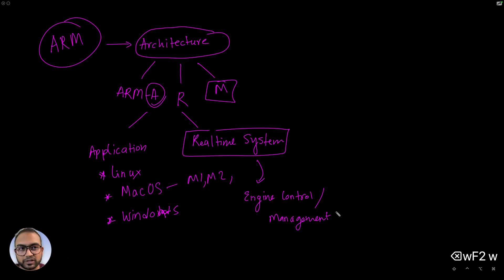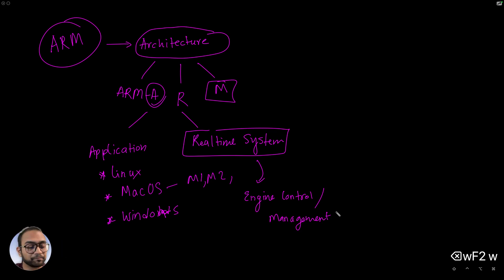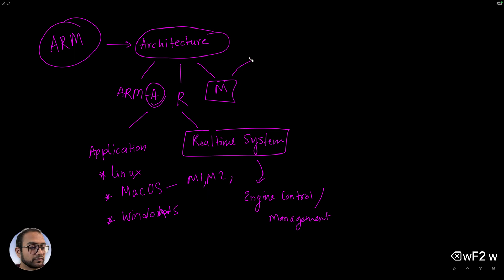Anywhere the latencies have to be deterministic, the CPU has to respond within a definite amount of time window, that's where the R class CPUs are used.